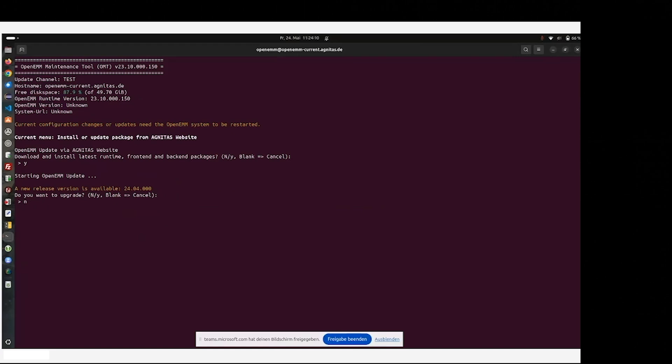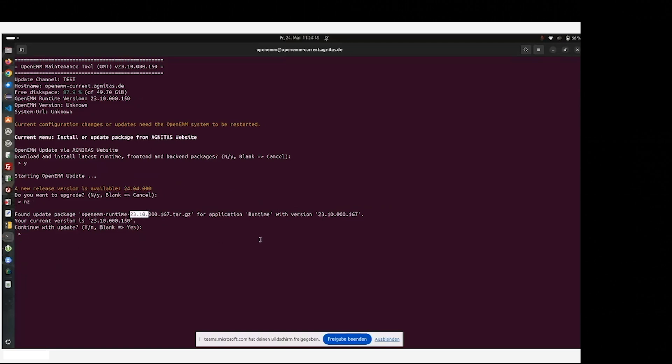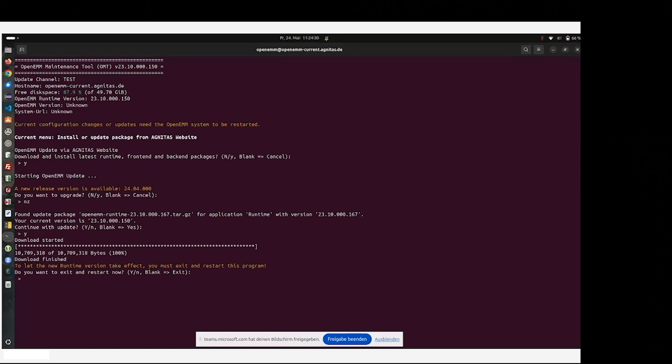Therefore, we skipped the upgrade to 24.04 right now and install the 23.10 version. And as you can see, the download link also led us to a legacy runtime version, which we will update now to the next current version, which always needs the OMT tool to be restarted.